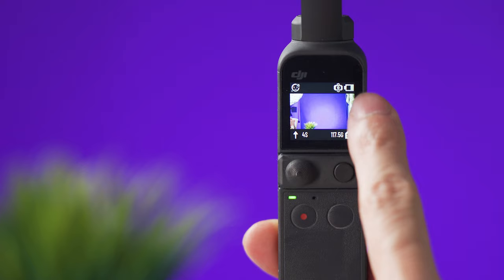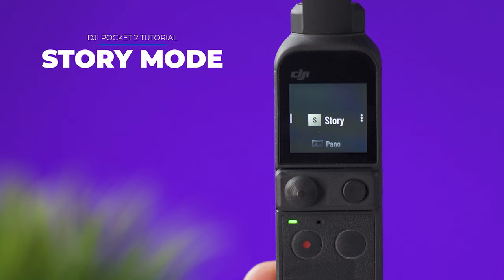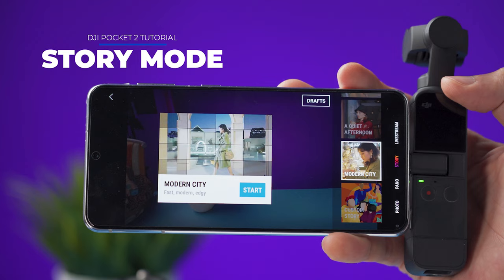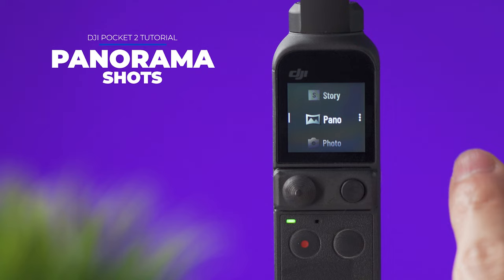Swiping to the left will let you select the different camera modes available. At the top we have a story mode which is a set of preset movements that you can use but honestly I feel that using a story mode with a smartphone is easier and more fun to use. Now here we have panorama shots and swiping to the left again will open this sub menu where you can select 3x3 or 180 degree panorama shots.